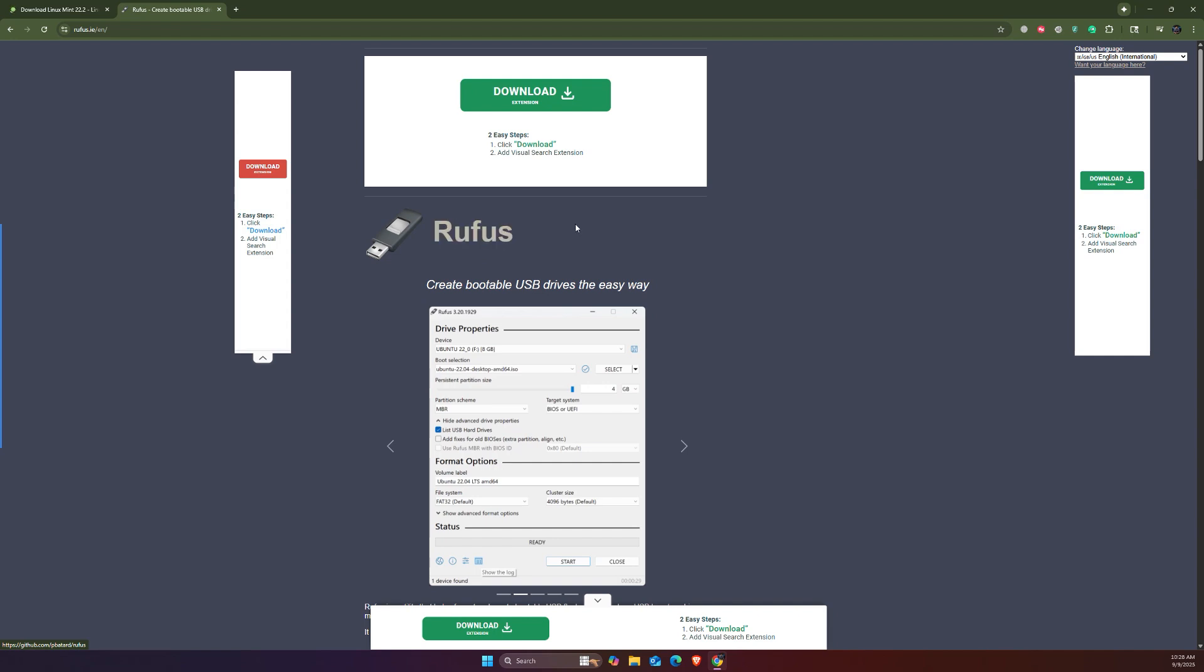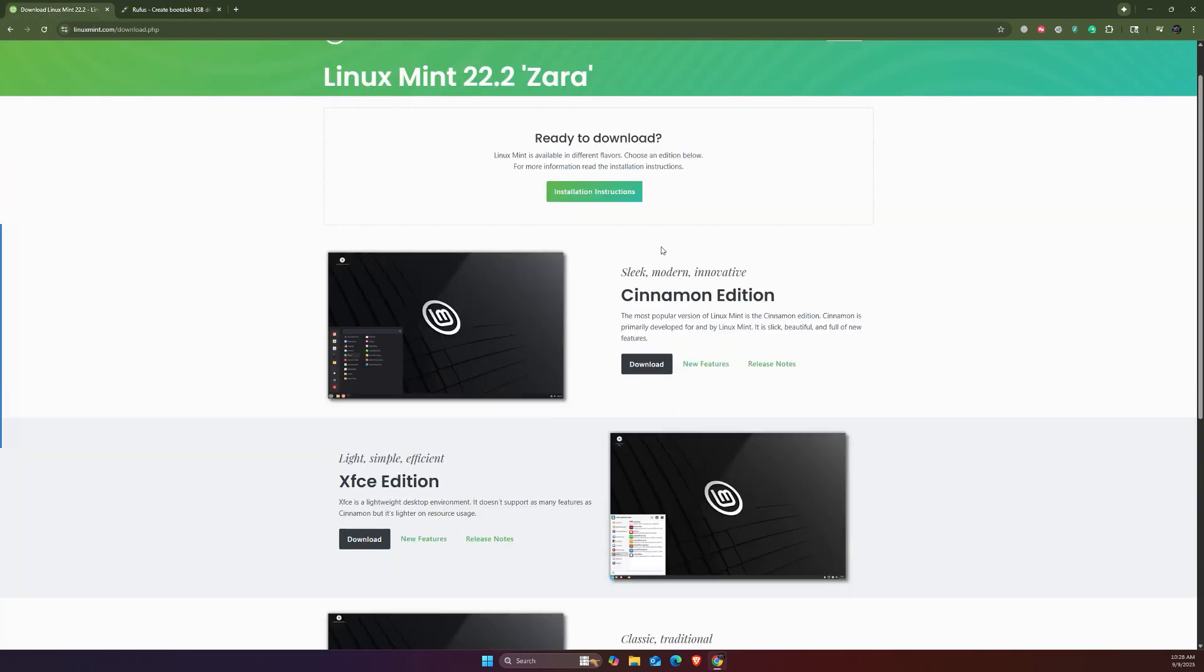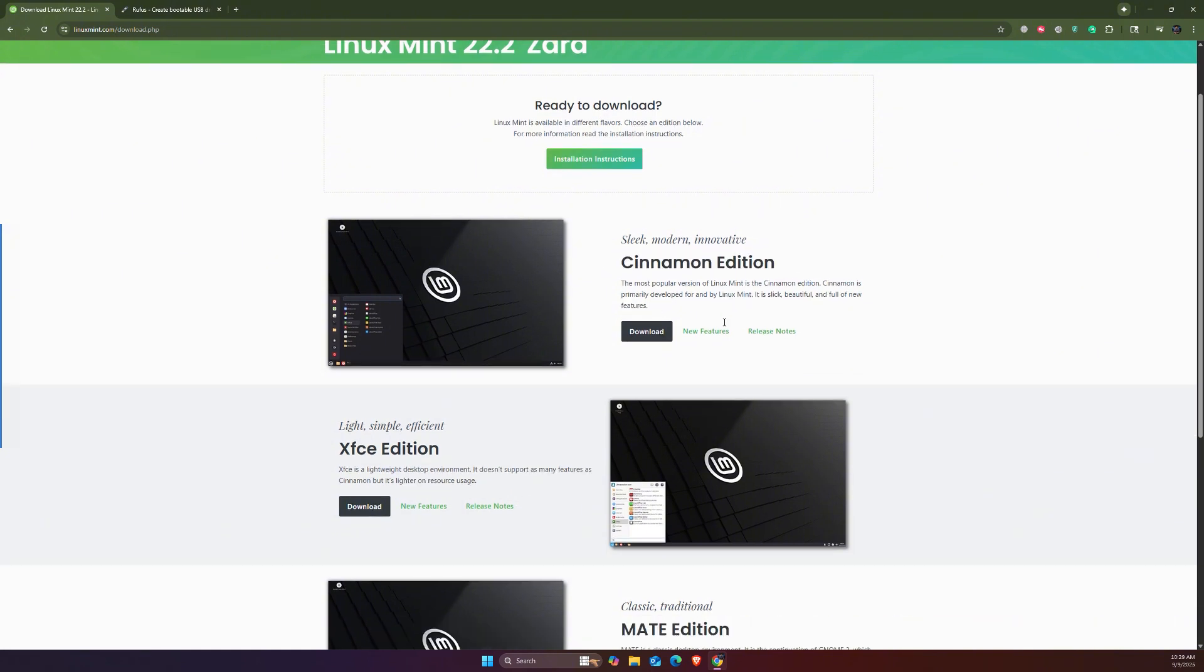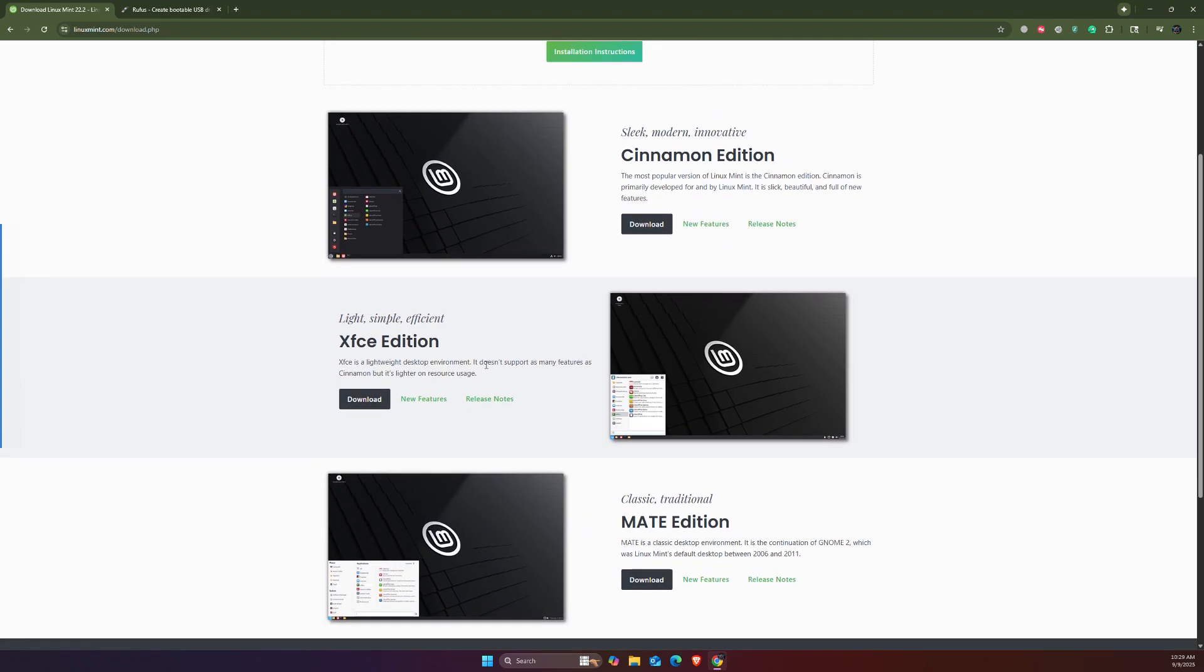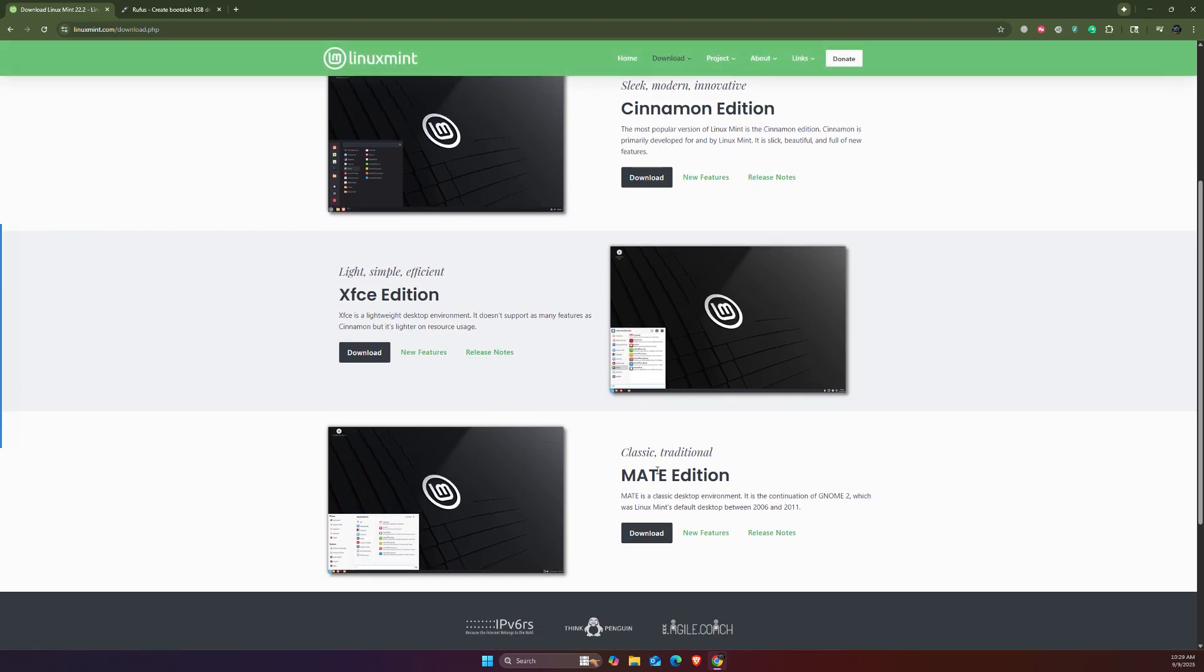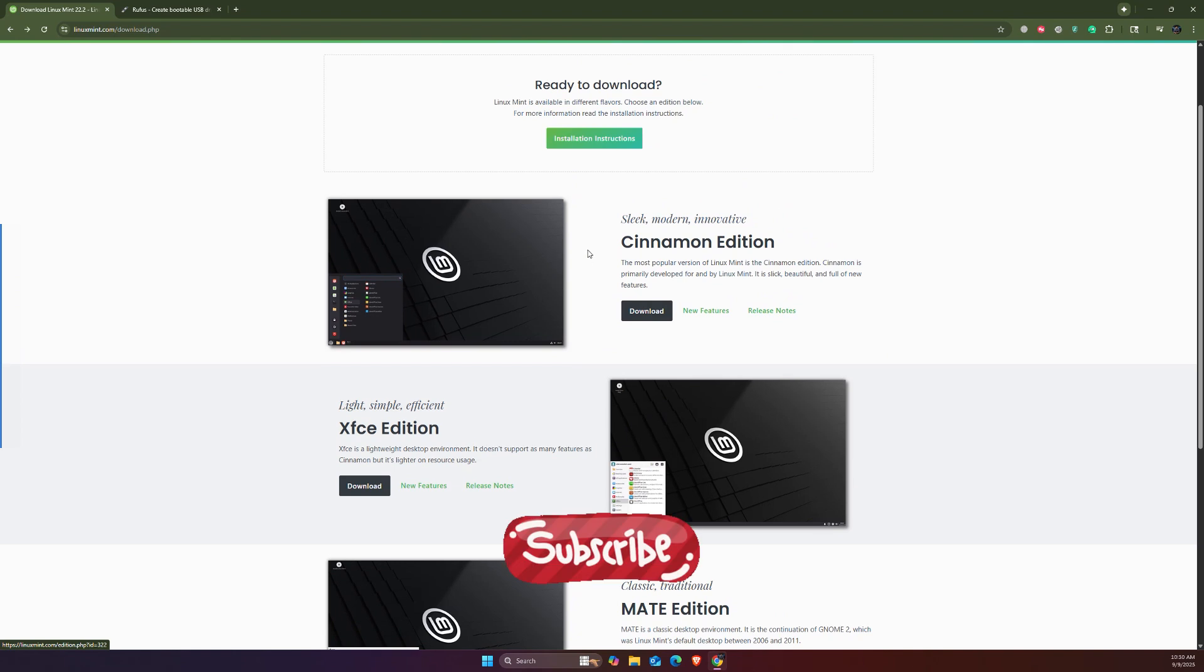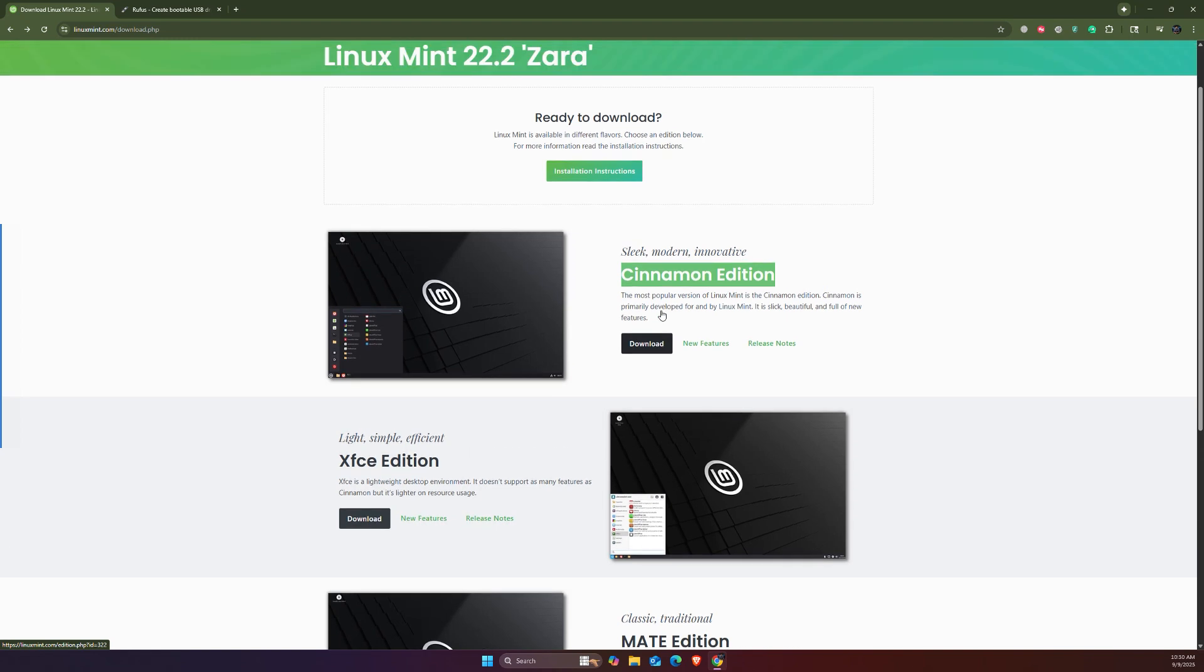First we have to go and download the Cinnamon edition. There are different editions of Mint - there's the Cinnamon edition, XFCE edition, and MATE edition. Just choose preferably whichever you want. For the purpose of this video, I'm going to download the Cinnamon edition. Just click on the download button right here.